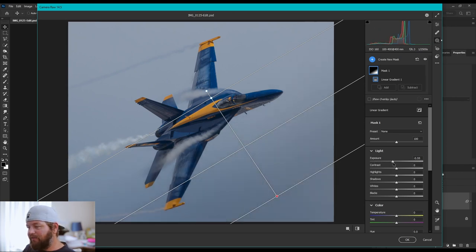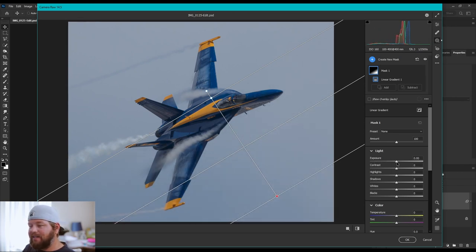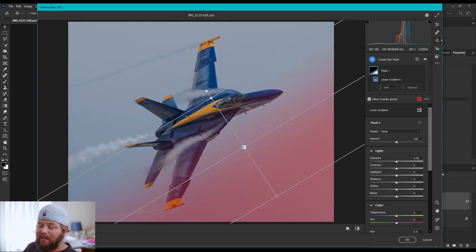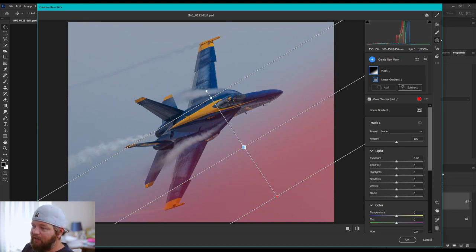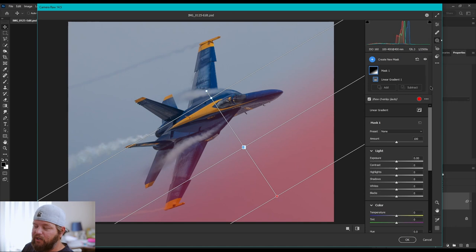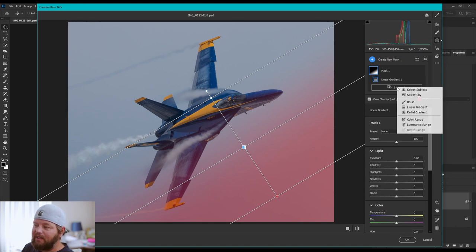So, what do we do? This is where our favorite little tool is going to come in, and that is the intersect option. Right up here under linear gradient, you'll see add and subtract. All you got to do is hold shift, and you'll see intersect pop up, and click that.